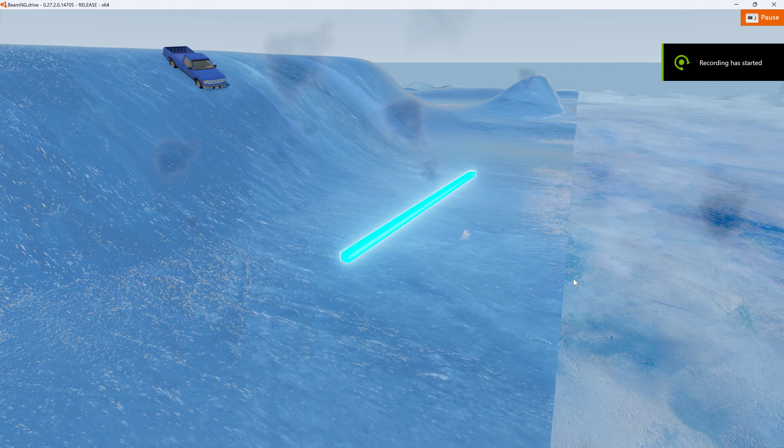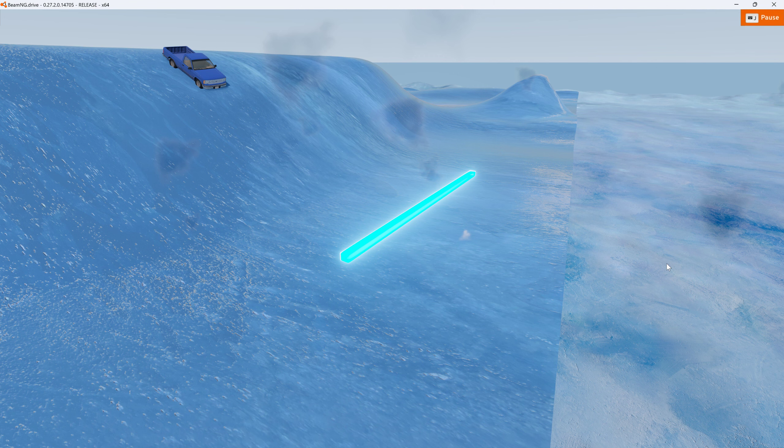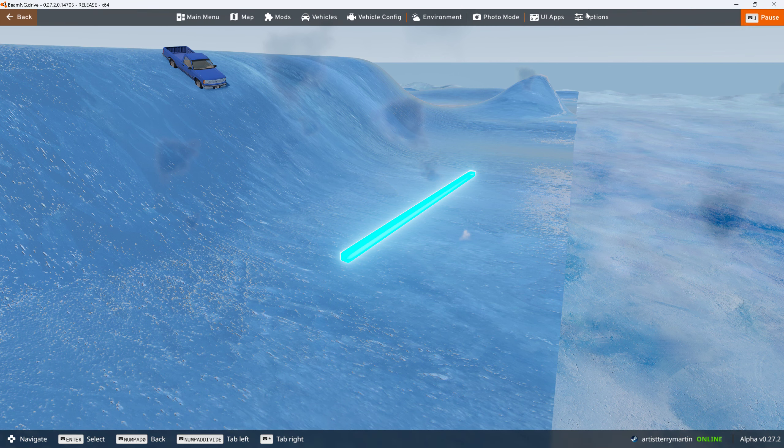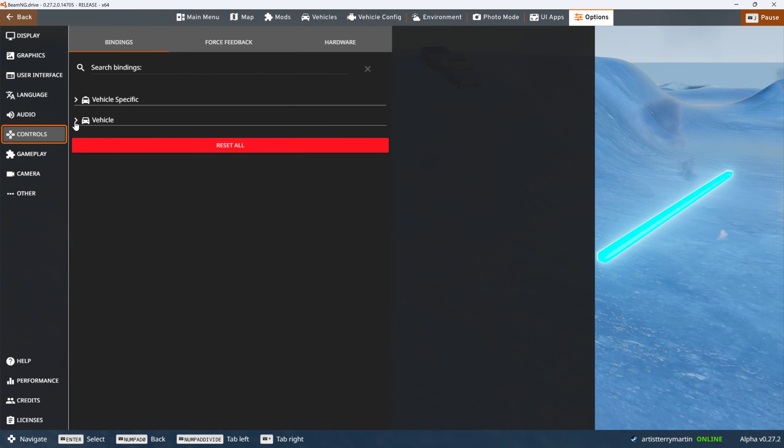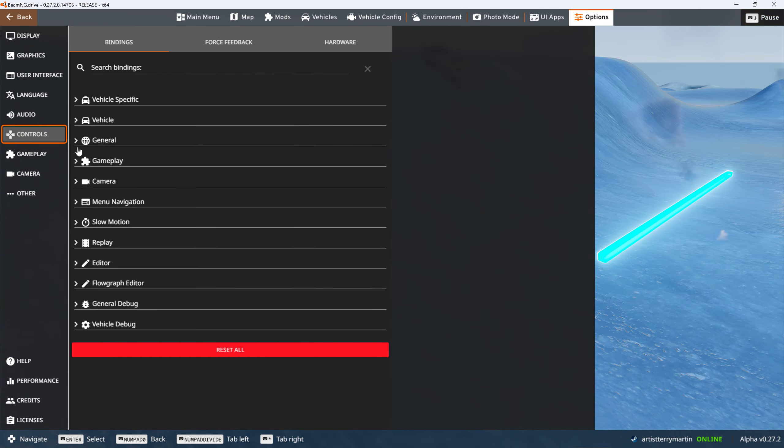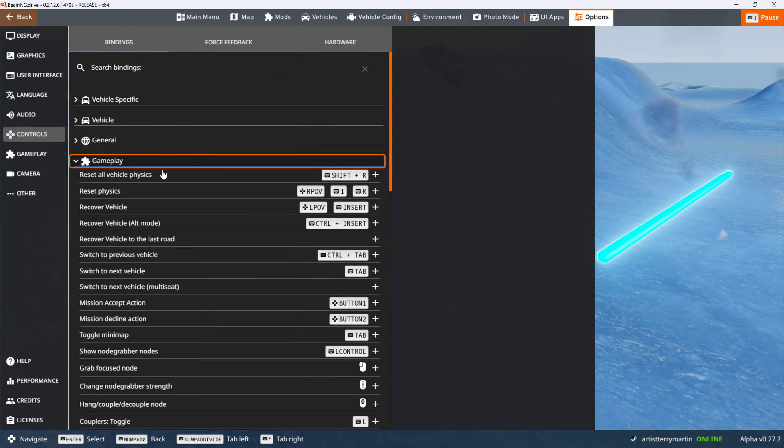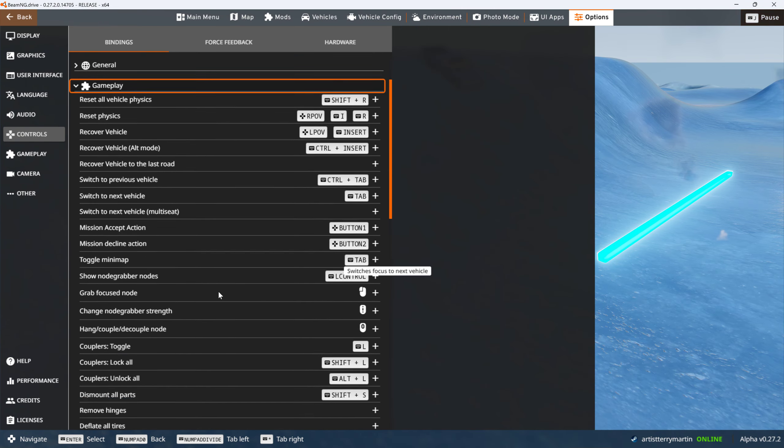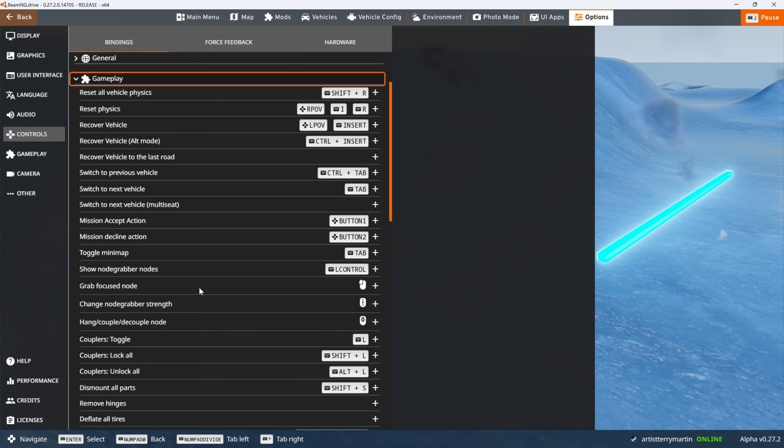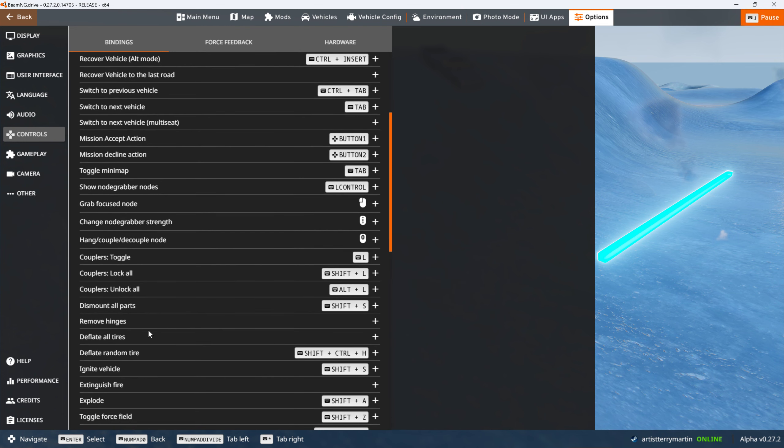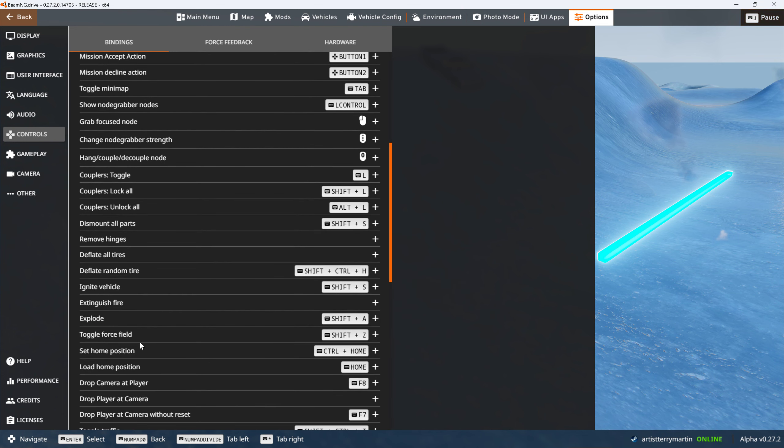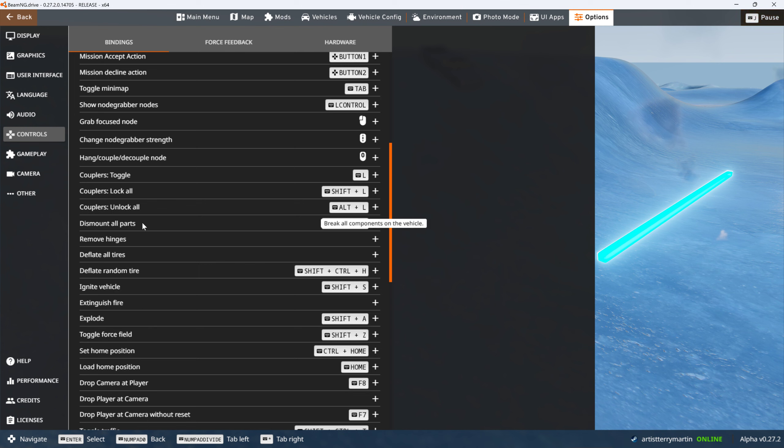Let me show you in case you didn't see the other video. Go to options, go to controls, go to gameplay, and where you see explode and ignite vehicle and dismount all parts. If you press this button, this little plus sign, you can assign a new hotkey.